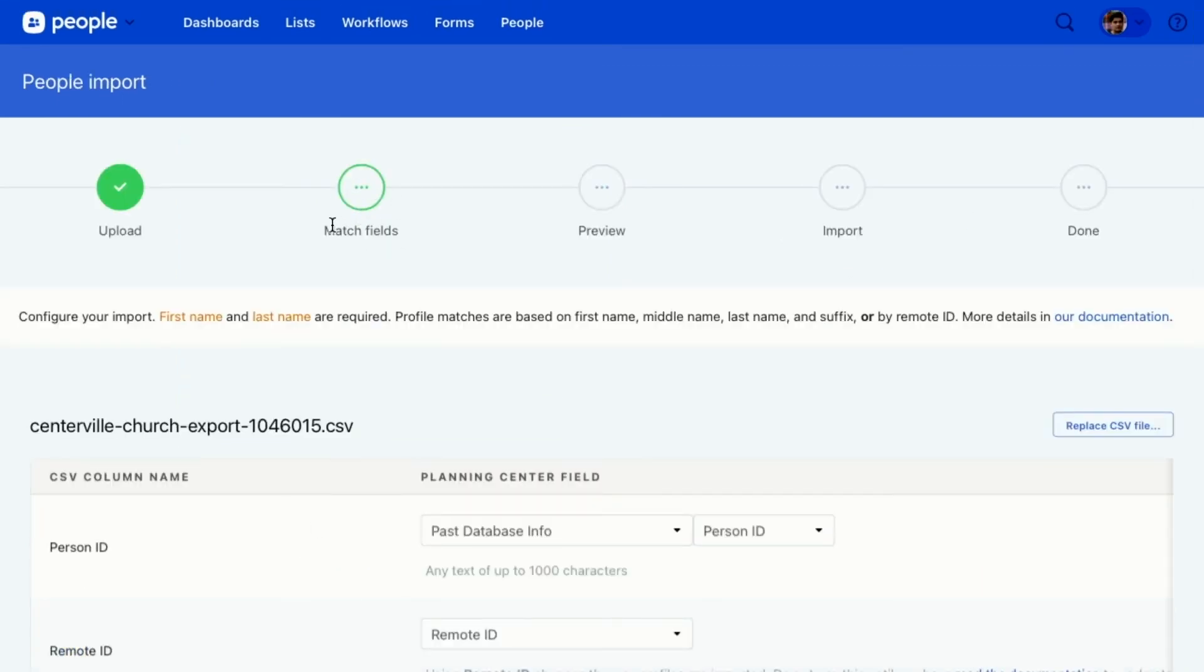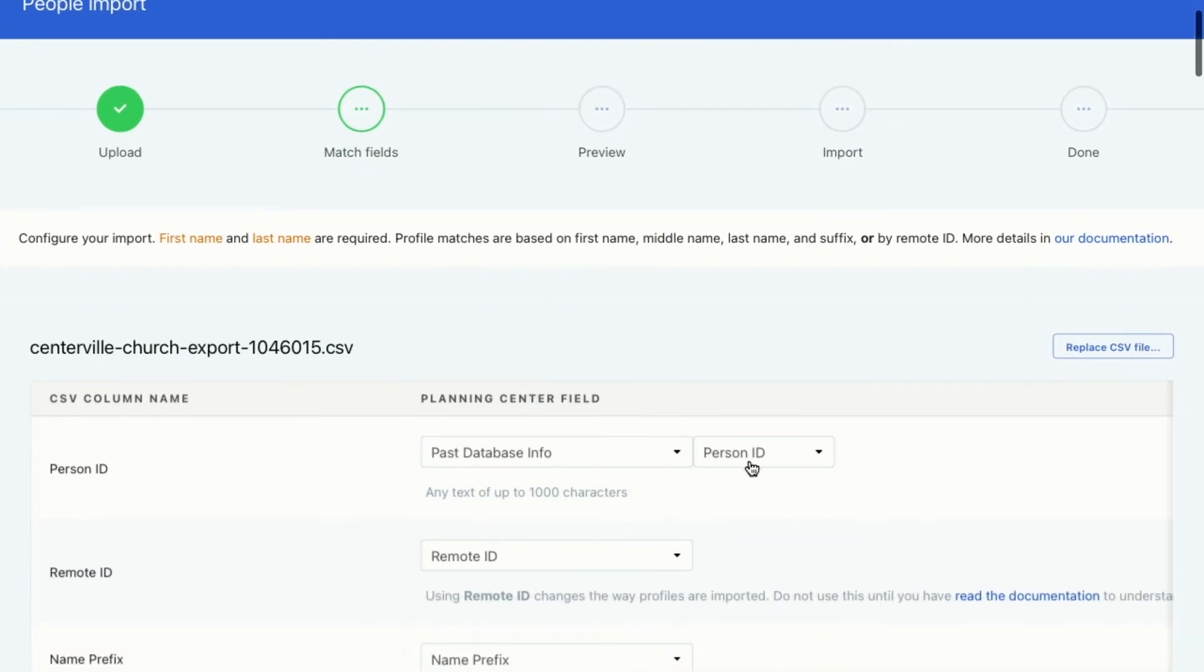Again, we're in this matching field section. And I can see that this CSV column name automatically recognized that it matched one of my custom fields, which is awesome. Now, if I had named this custom field something different and Planning Center didn't recognize that they were the same, all I would have to do is click this drop down and decide what tab that was in and what the name was, field name was called.